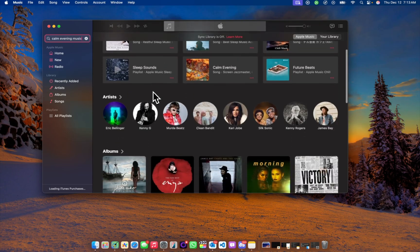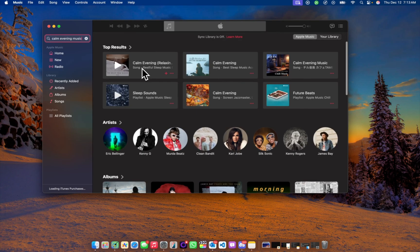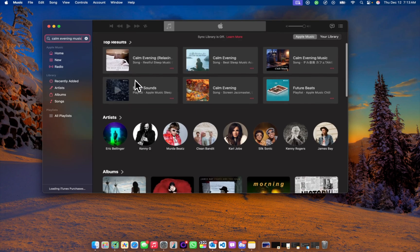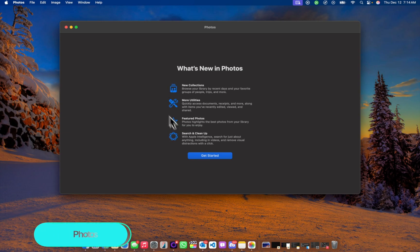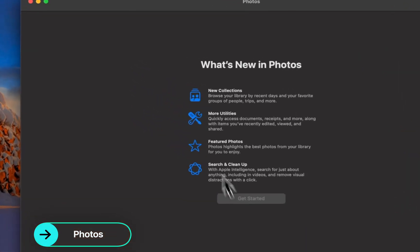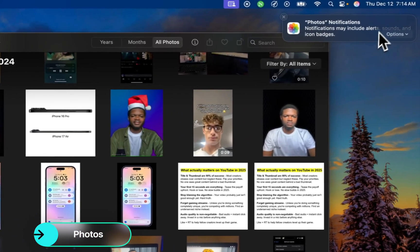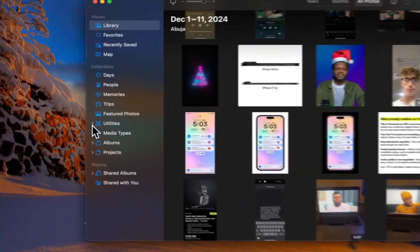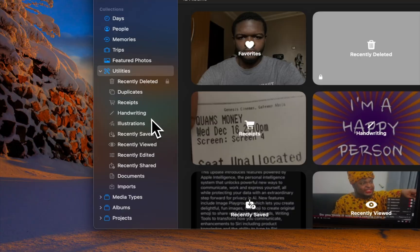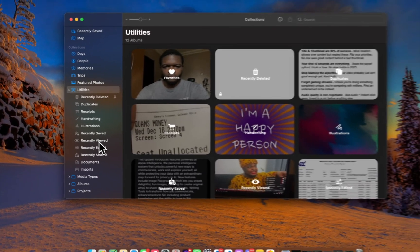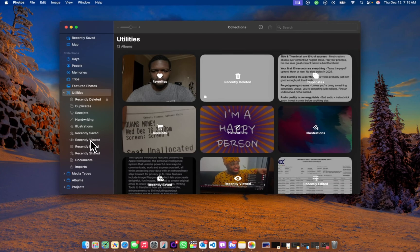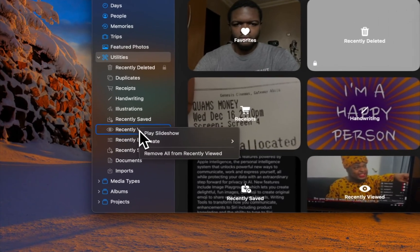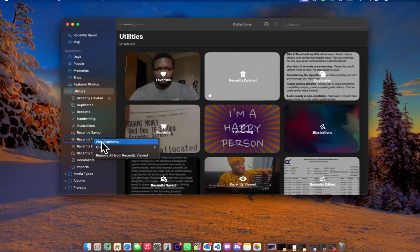So you can see we have a couple suggestions for calm evening music. In Photos we have some new UI updates. In Utilities we now have Favorites, and also you can clear out your recently viewed for privacy reasons. So if you right click on recently viewed, you now see the option show, create, or remove all from recently viewed. That's something new.